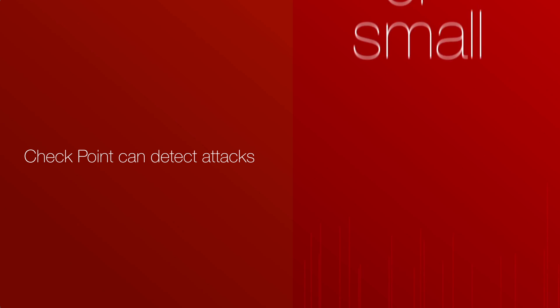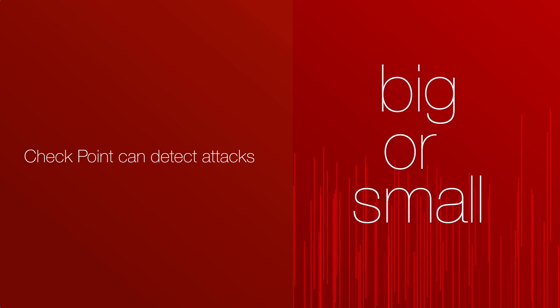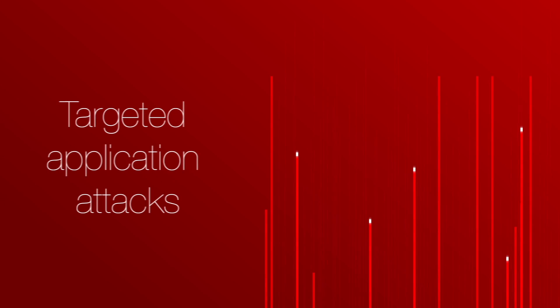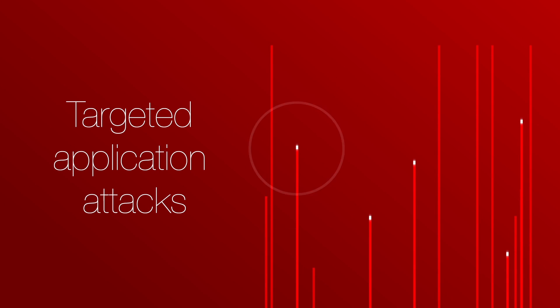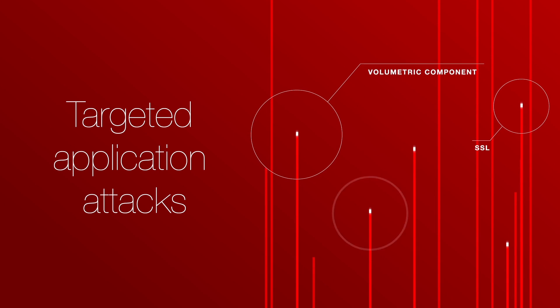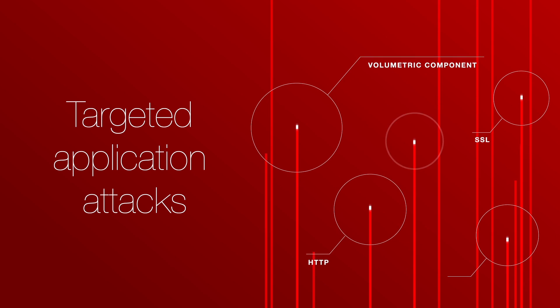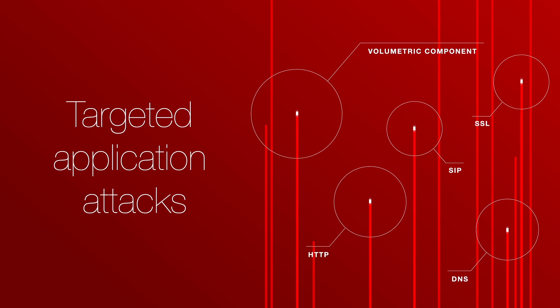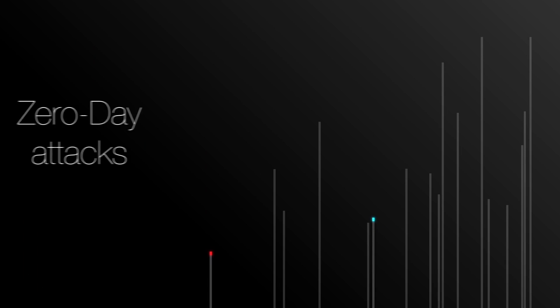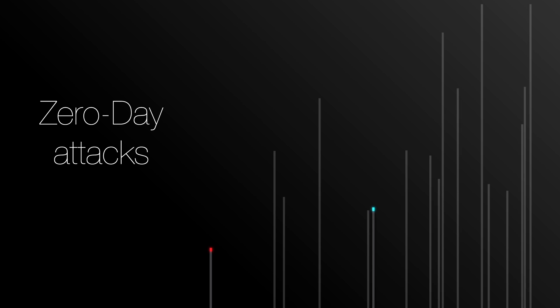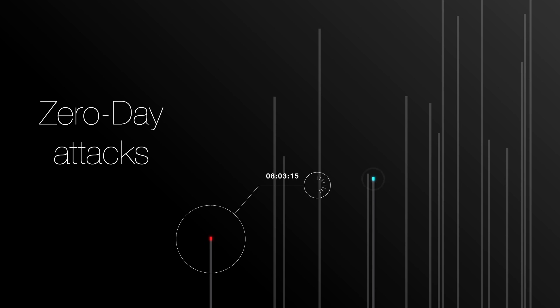Checkpoint can detect attacks regardless of their volume, including targeted application attacks, which may or may not have a volumetric component. Furthermore, Checkpoint can detect zero-day attacks that use previously unknown vulnerabilities in real-time.